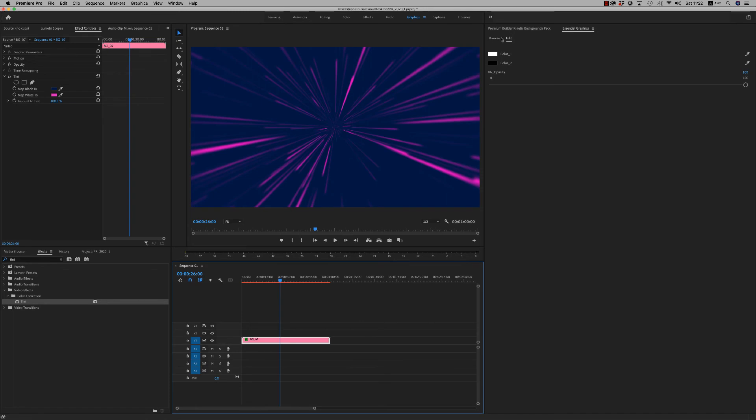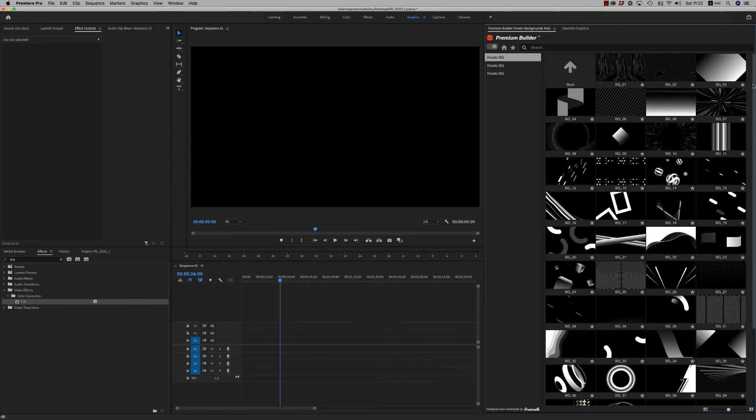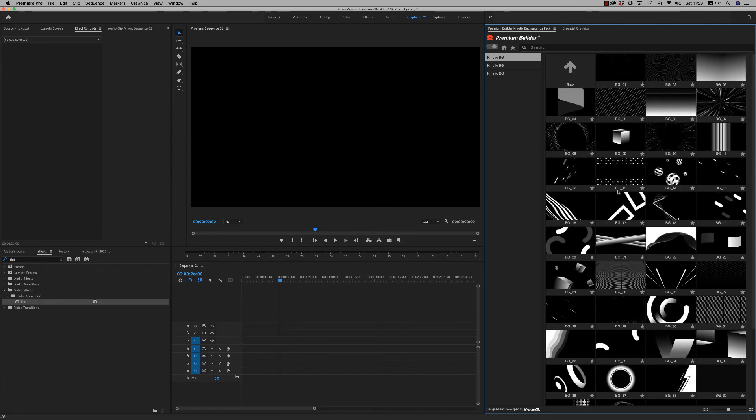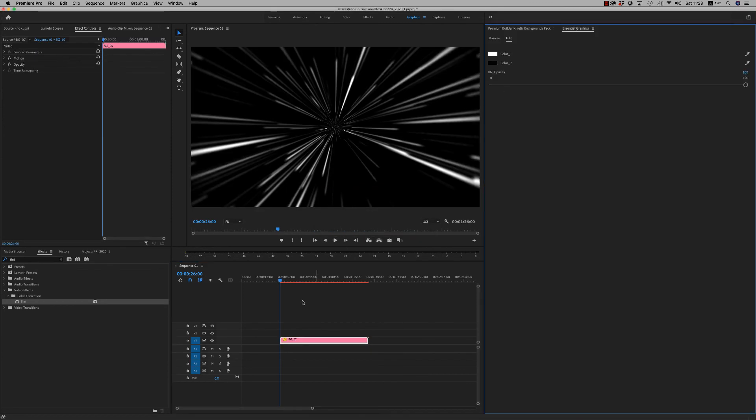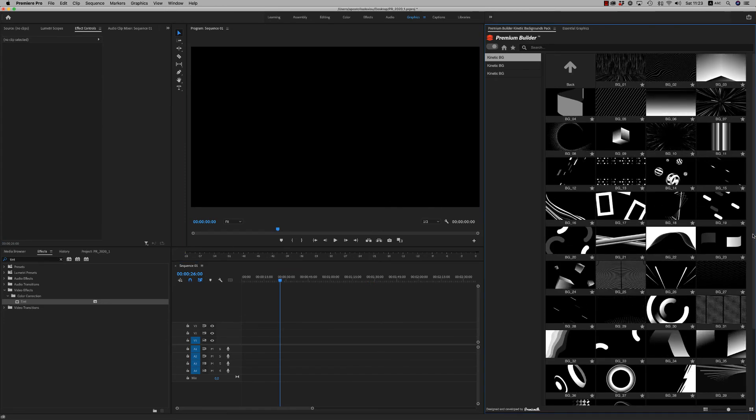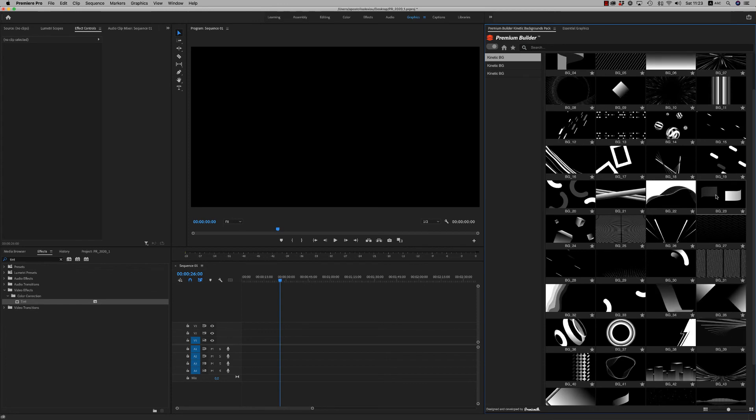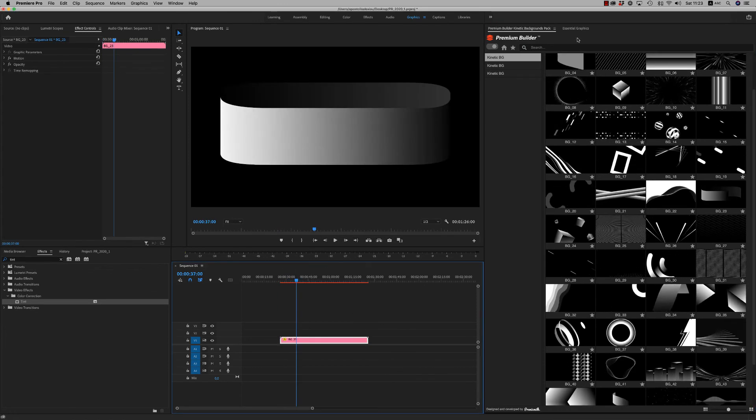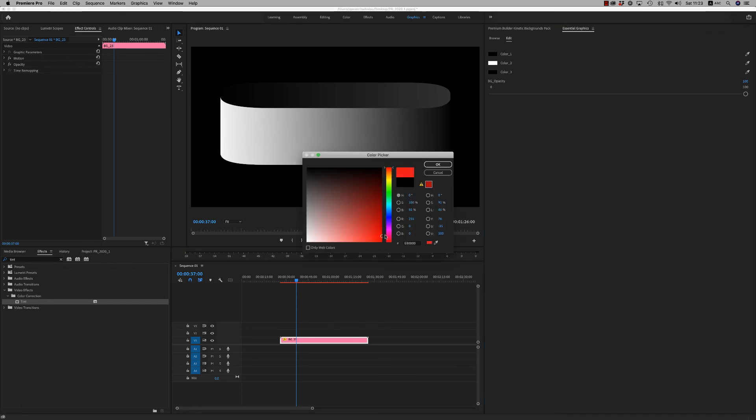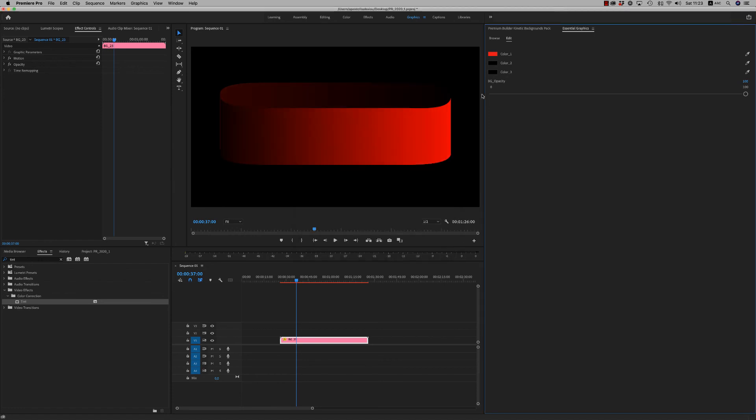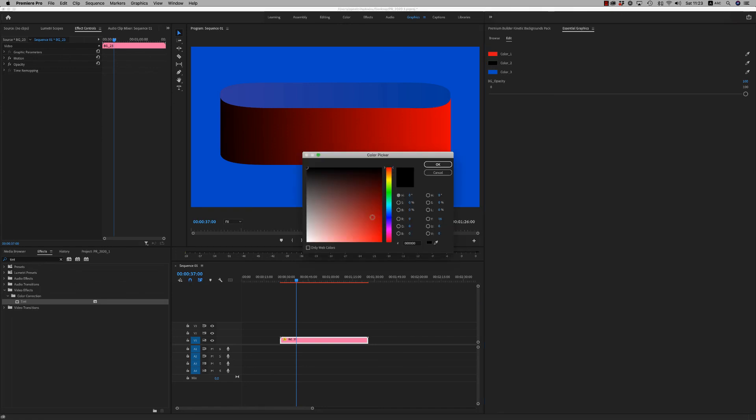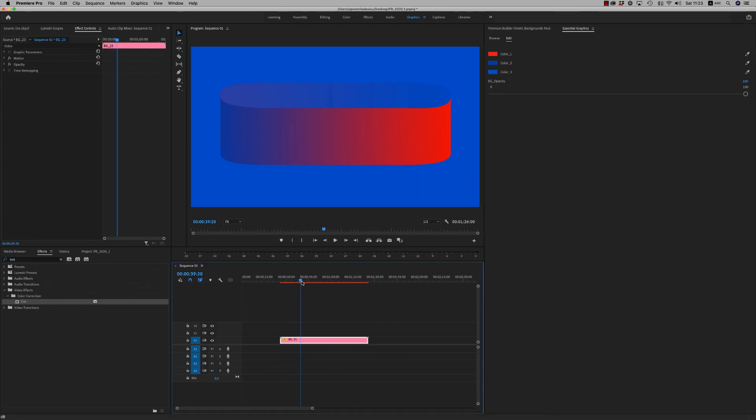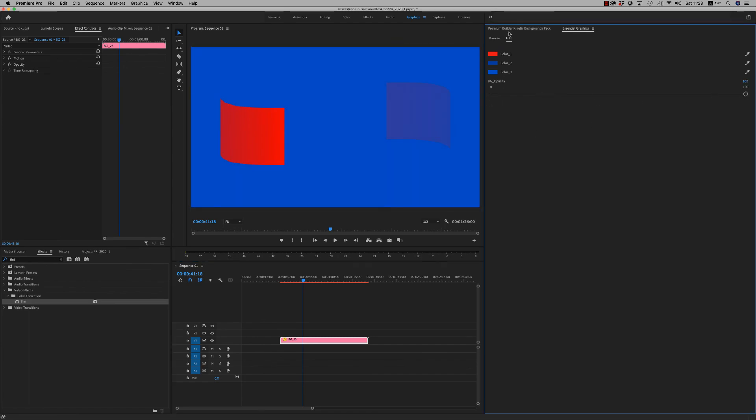Some of them have more color controls. Like let's say this one. Here we have color one, color two, and also we have a color three for background. You have this result. And of course you can turn off background opacity.